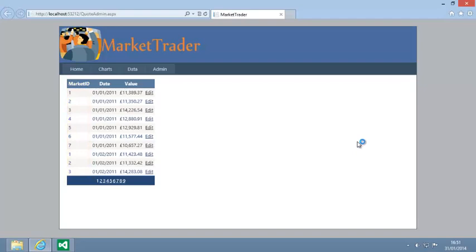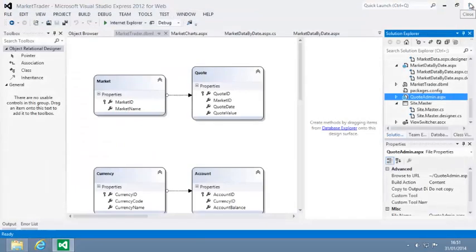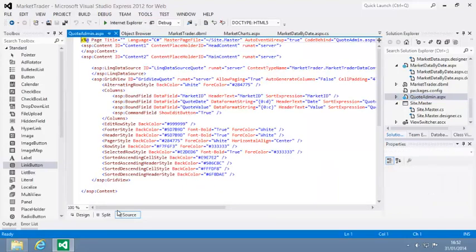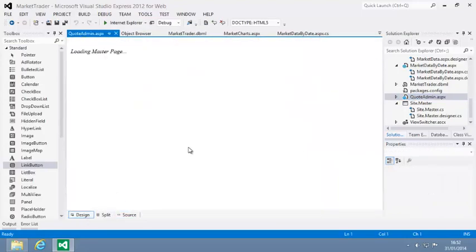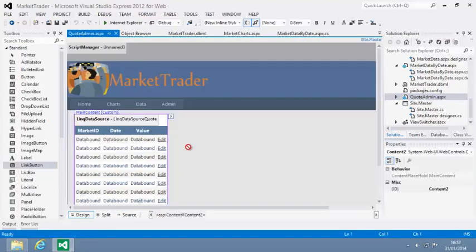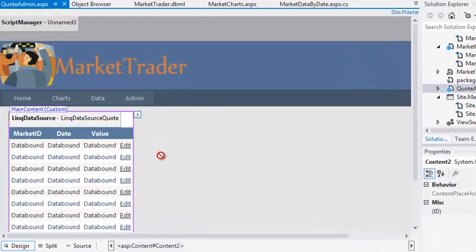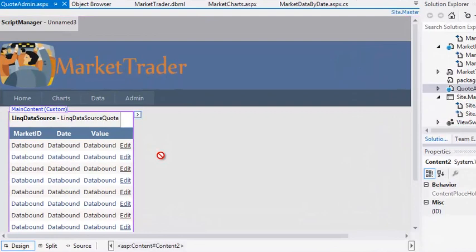Close your web browser now and open quoteadmin.aspx in design view. Now you're going to replace the market ID in the grid view with a new template field.